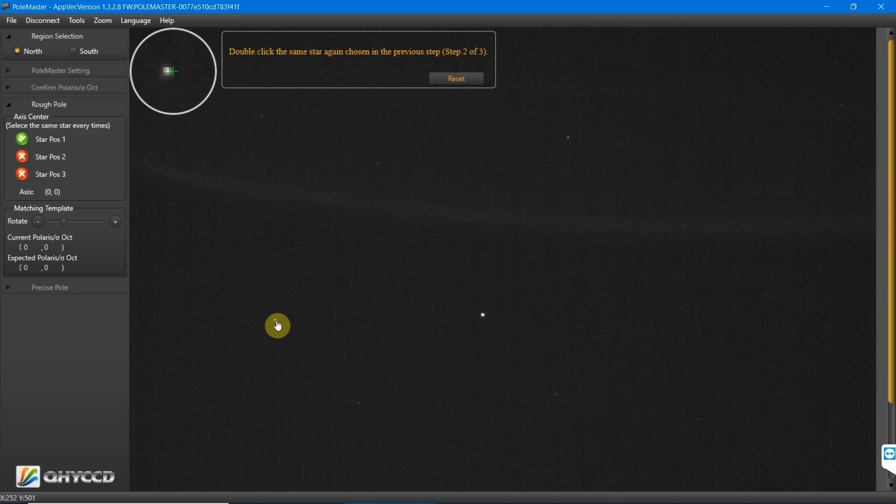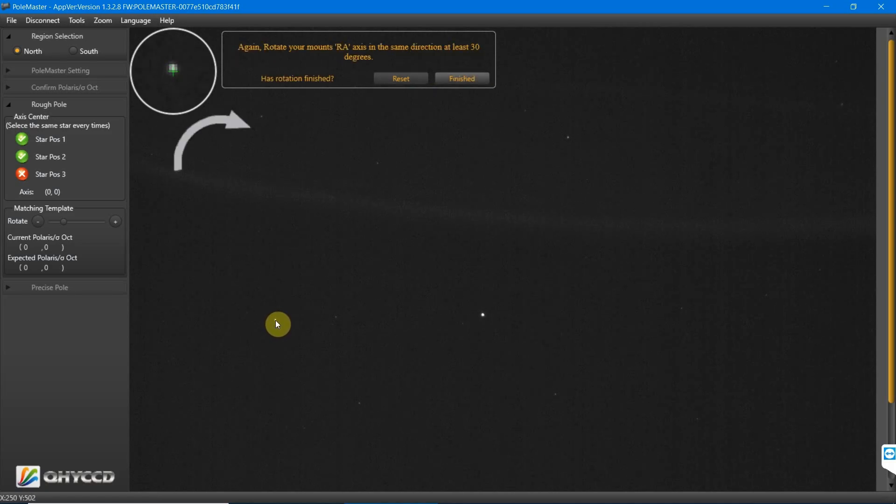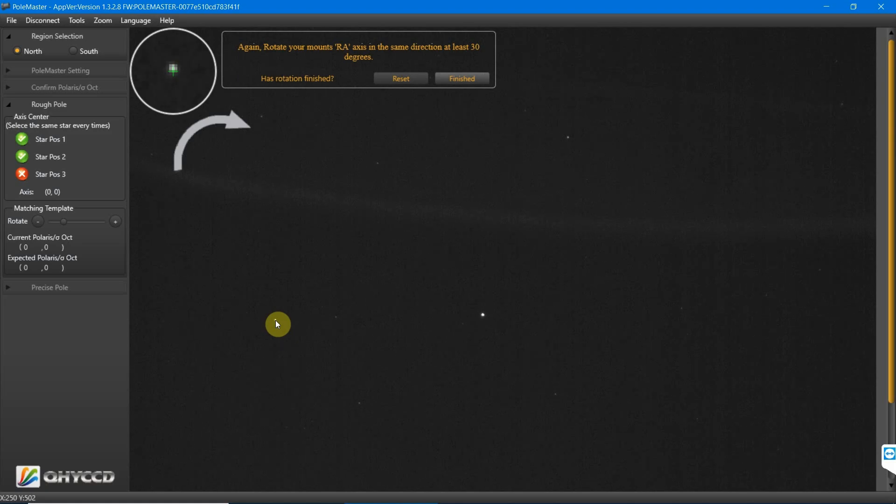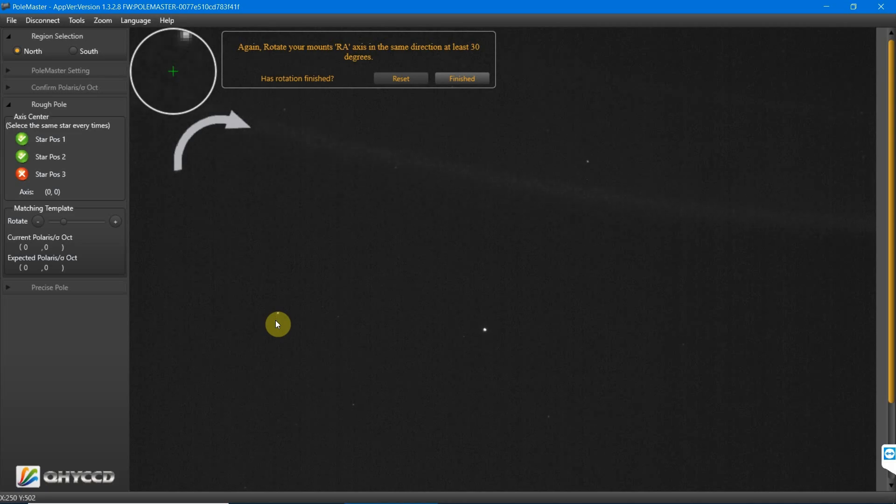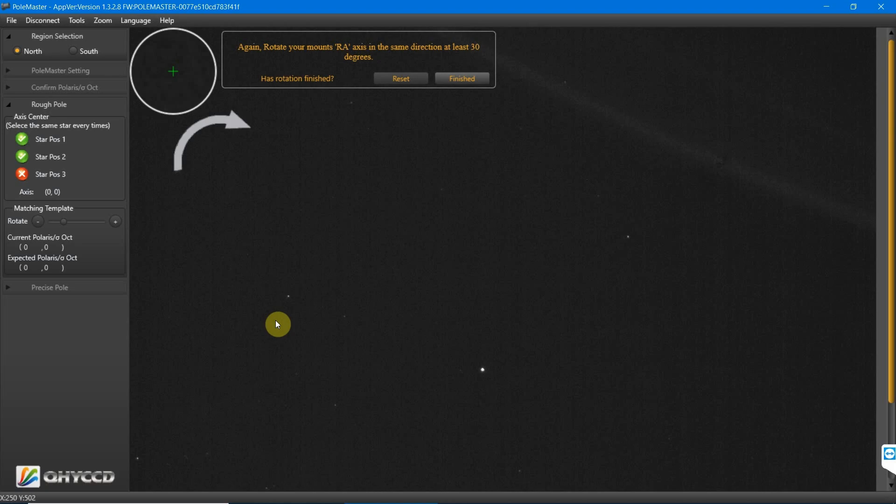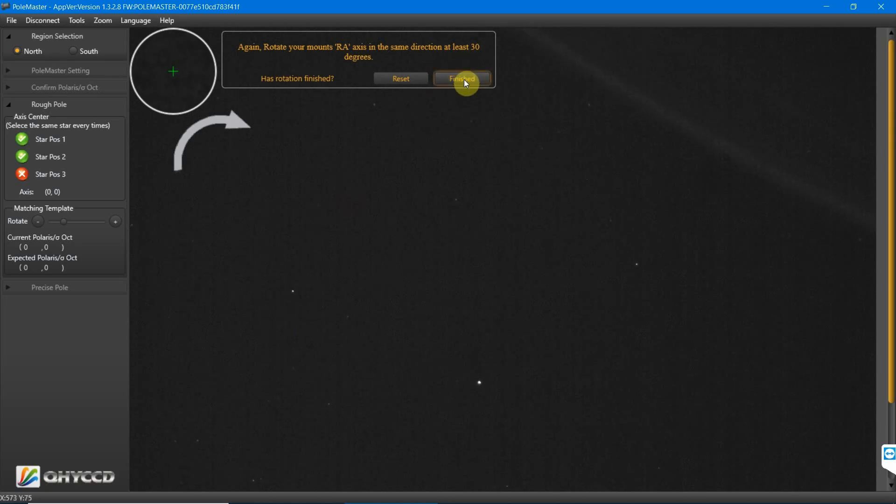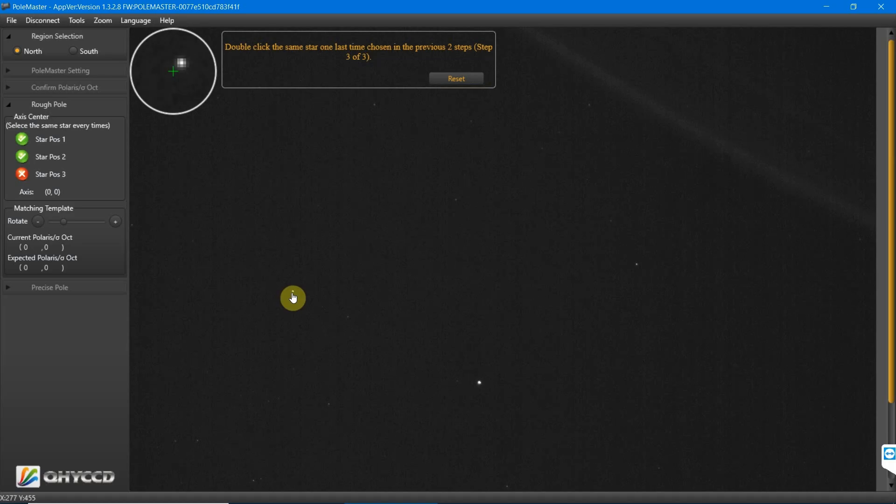Then we need to choose the same star again. Make sure it is the same star. Then we'll rotate the mount again another 30 degrees just by pressing east on the handset. Then we'll press finish and click the same star for the third time.